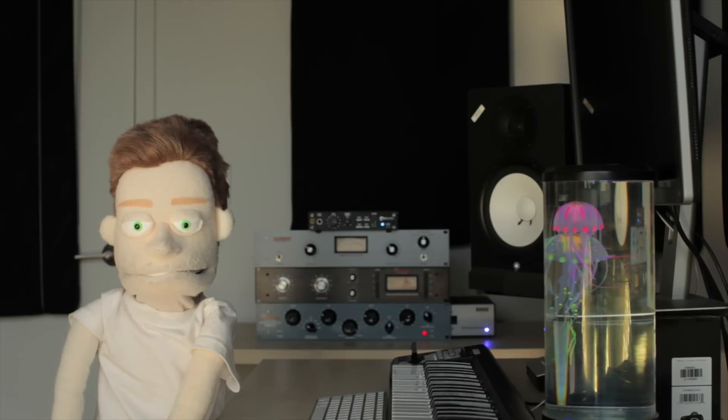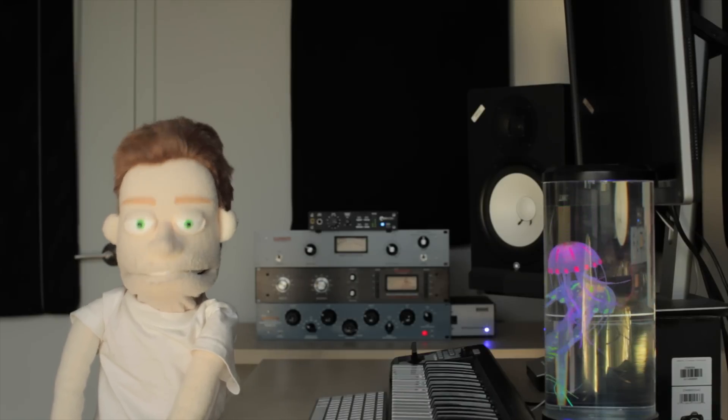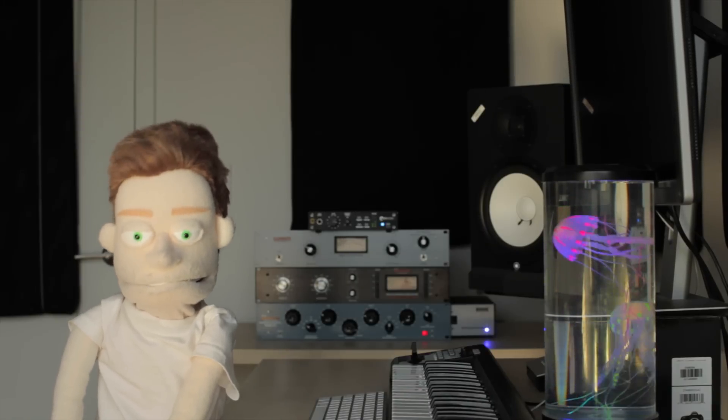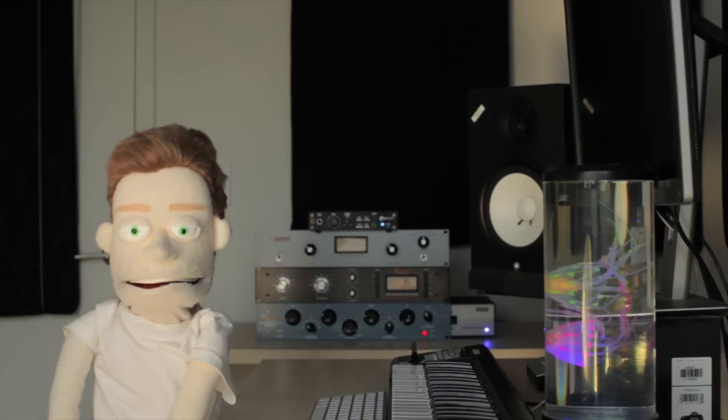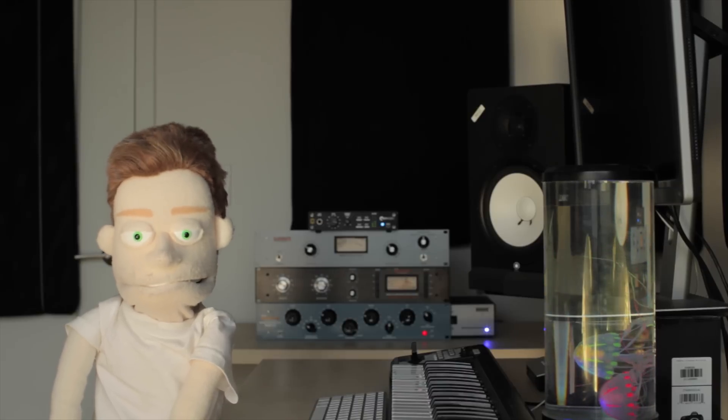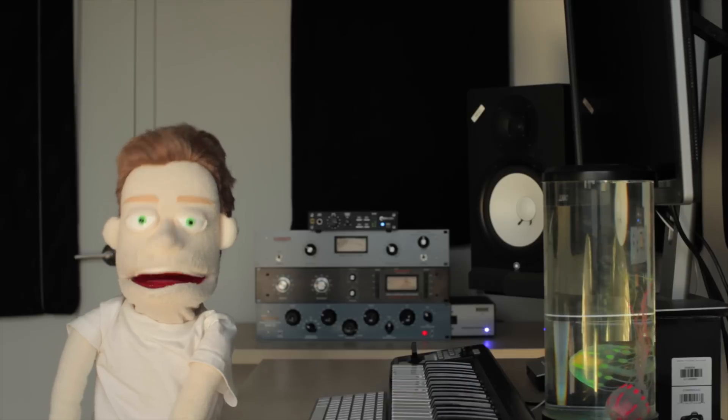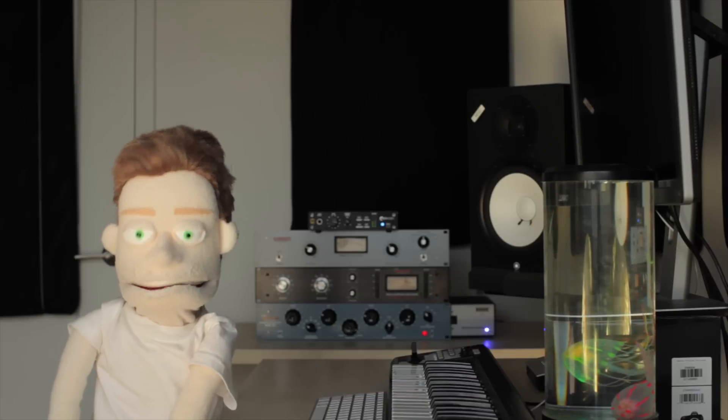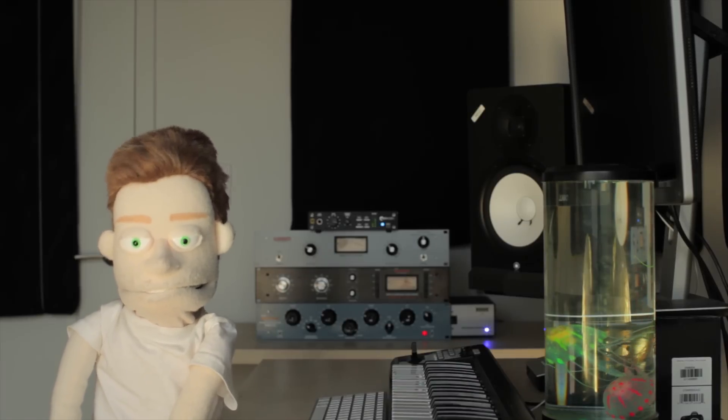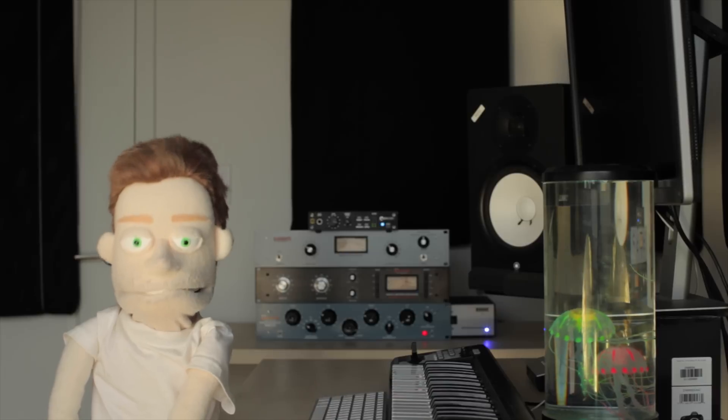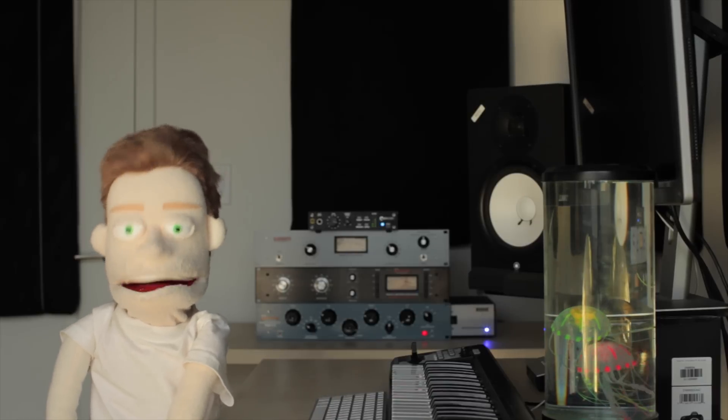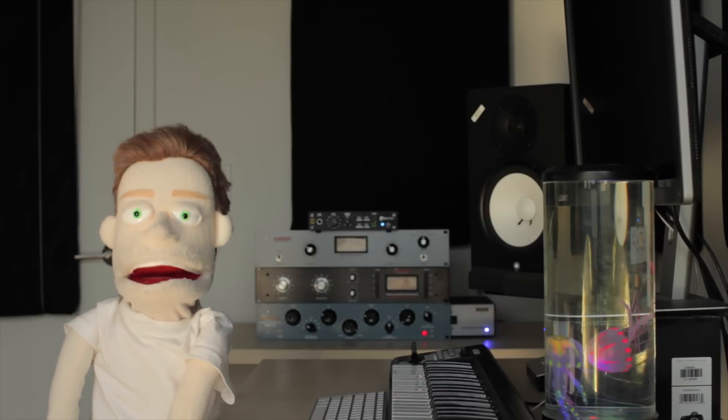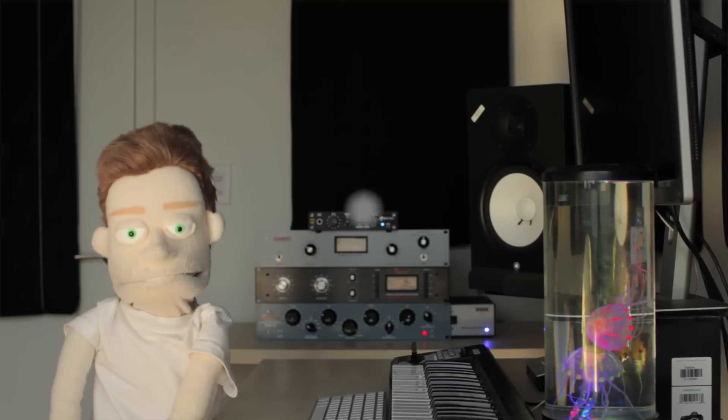Today we are going to use sidechain compression to get our mixdowns popping. We're going to make our drum transients crisper, we're going to make our beat sound more organized. I've put together a beat, let's hear it without sidechain compression, and then I'm going to show you where I would add it to help this mixdown sound cleaner.